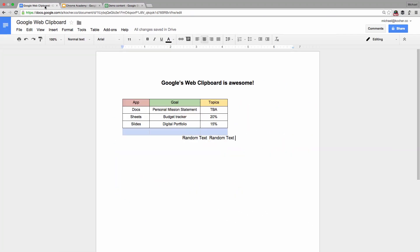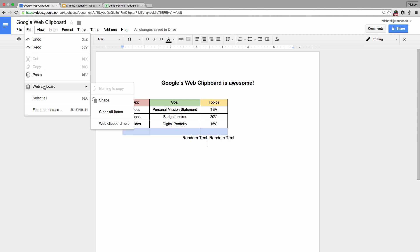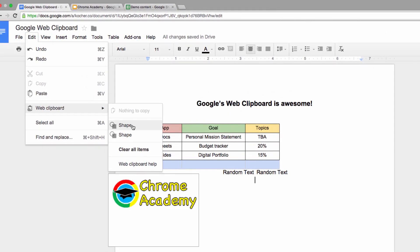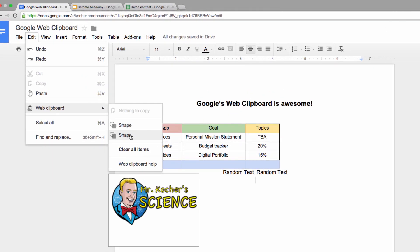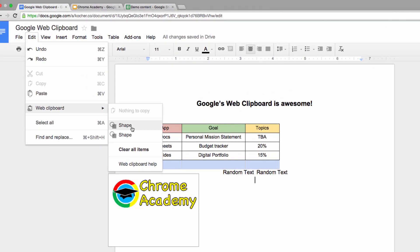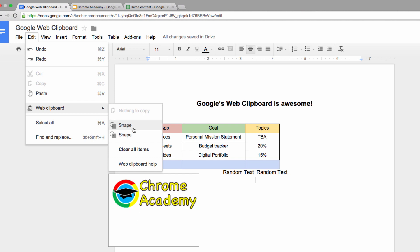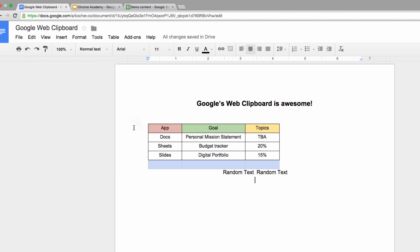Now I'll go into my Google Doc and paste from the Web Clipboard. See how there are multiple options ready for me? That's because previously I had copied a different image. I simply click the one I want.